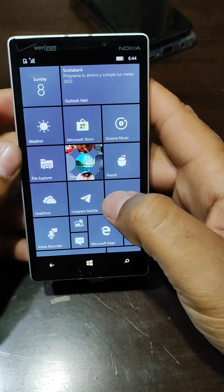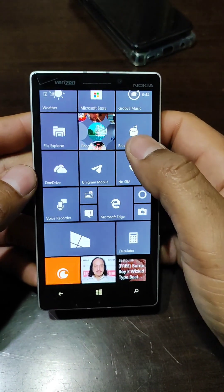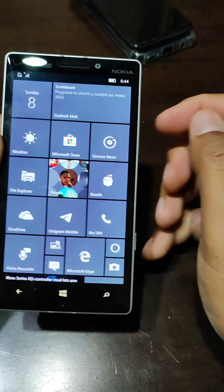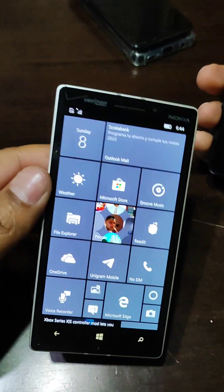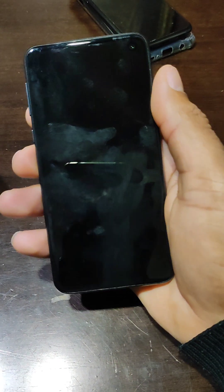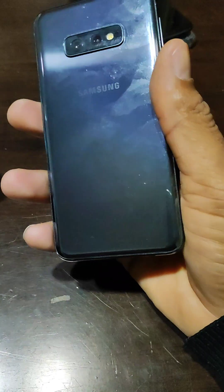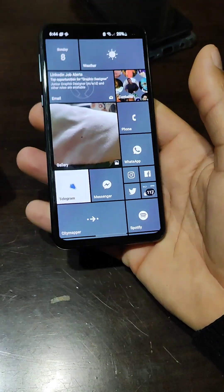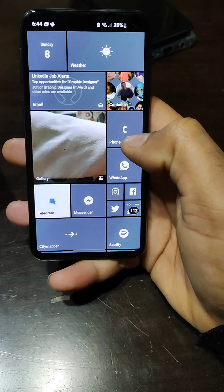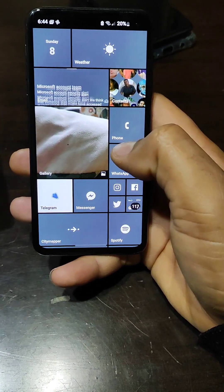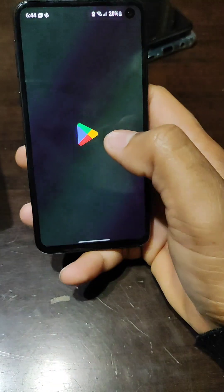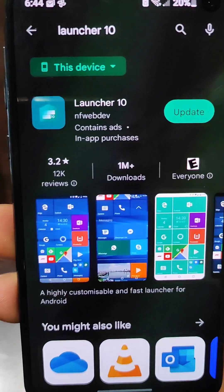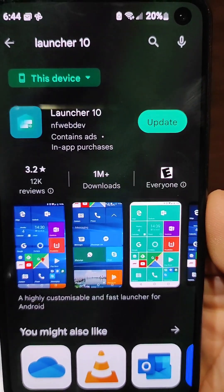The other thing we became fond of was the user interface look, which is amazing. Today if you're on Android you're going to enjoy it as you used to when you had your Windows Phone. I have my Samsung Galaxy S10e as a reference, so let's go right in. This is the launcher — the name of it is Launcher 10, and you can get it directly from the Play Store.